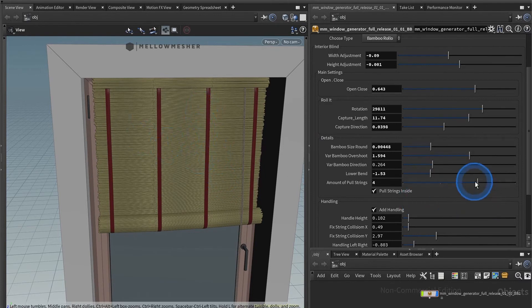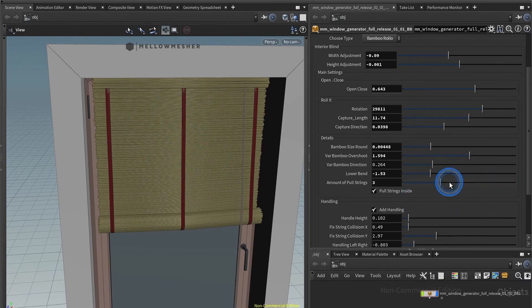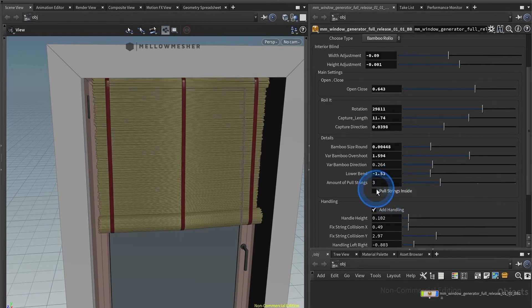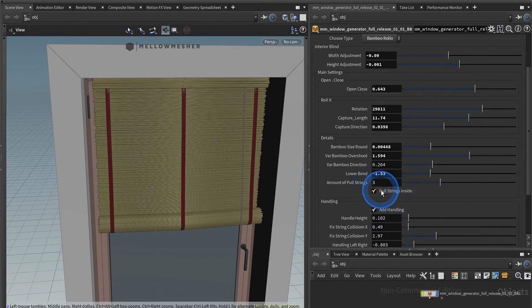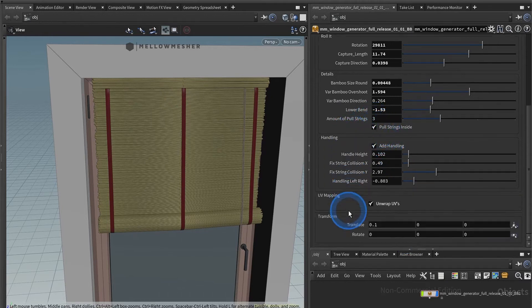Here you have these pull strings. You can have more or less, and you can also put them inside or outside. That really depends on your liking, but probably the greatest you want would be the inside.